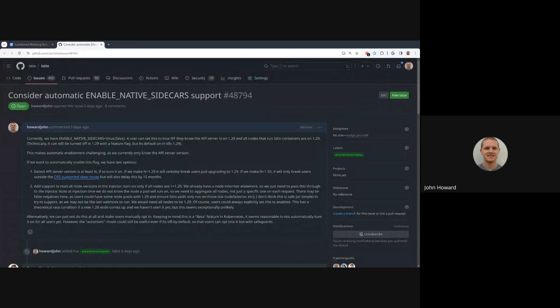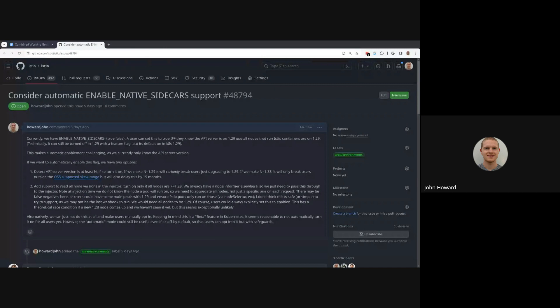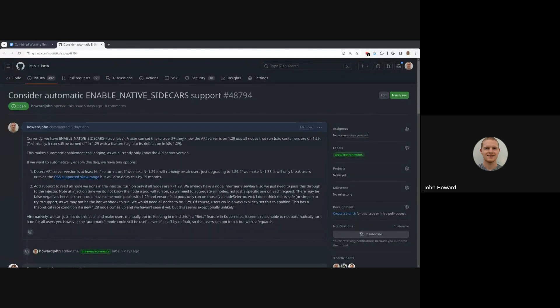There's some background for those who aren't familiar. In Kubernetes 1.29, they finally launched the native sidecar support to beta. What this means is that most of Istio's problems around lifecycle management are solved. The sidecar starts up first, exits last.